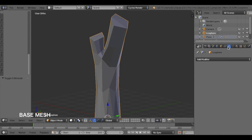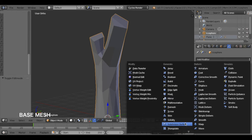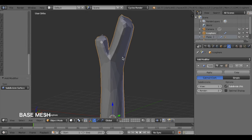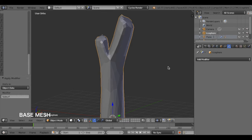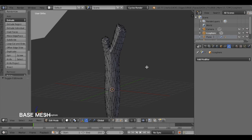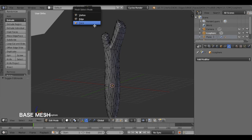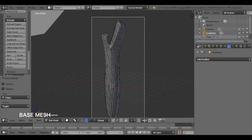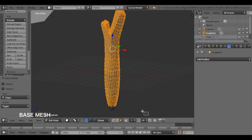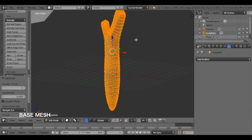Apply the subdivision surface modifier to round the surface, then apply it. Finally, select all faces and subdivide. This is very important because more vertices will create more cracks — detailed and randomized cracks — so this step is important.